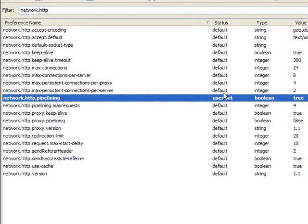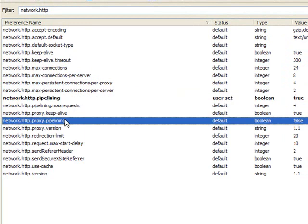Now find network.http.proxy.pipelining, which is right here. Double click it so it's true.